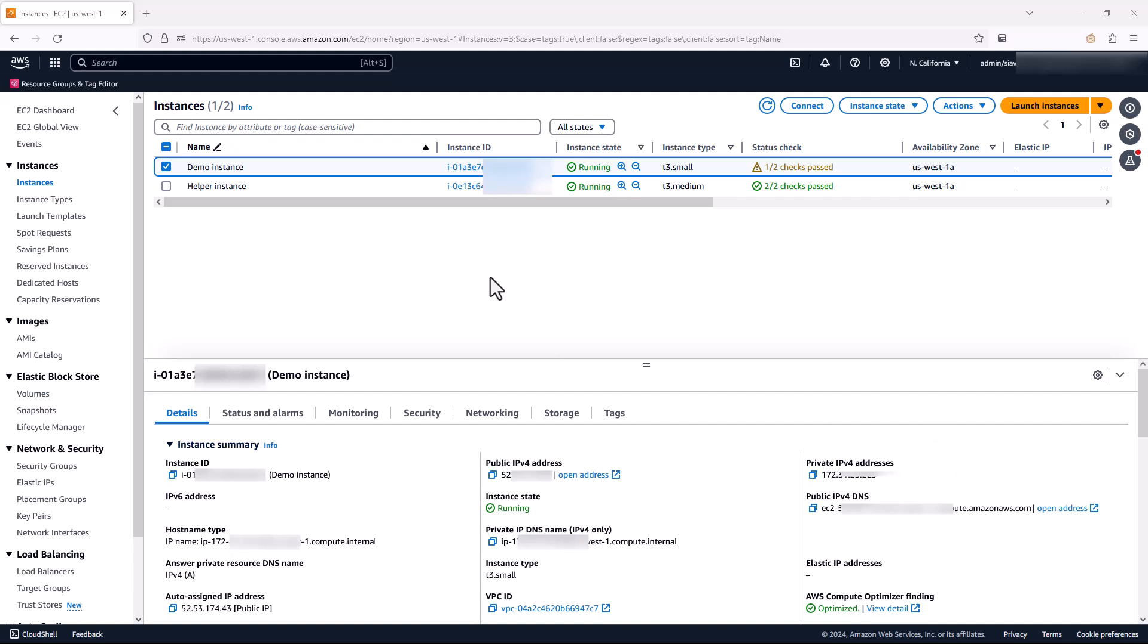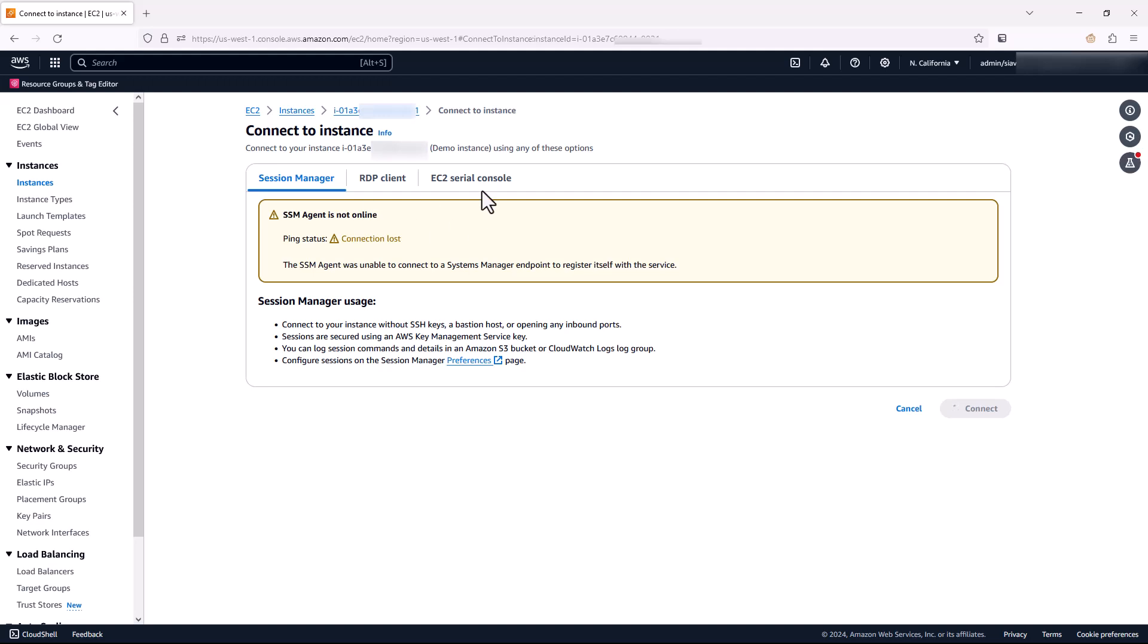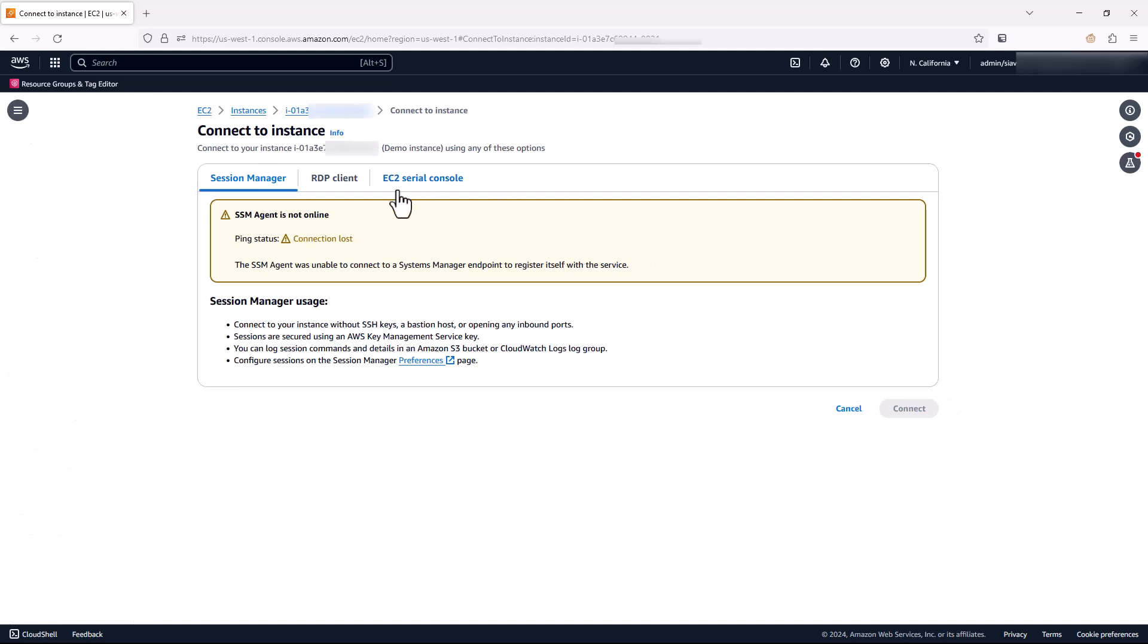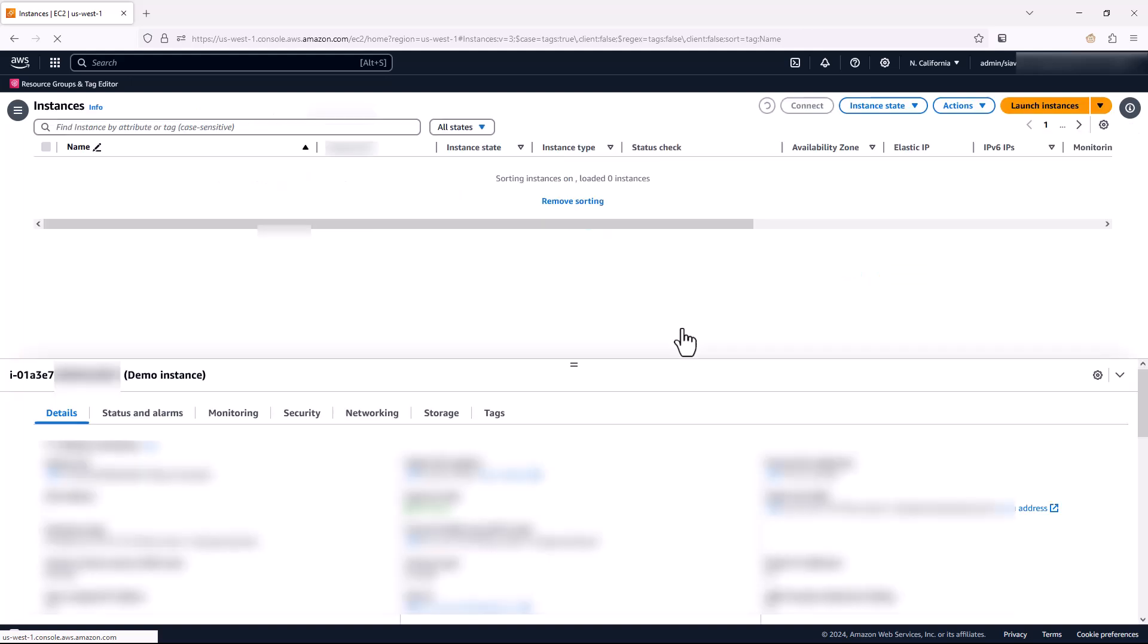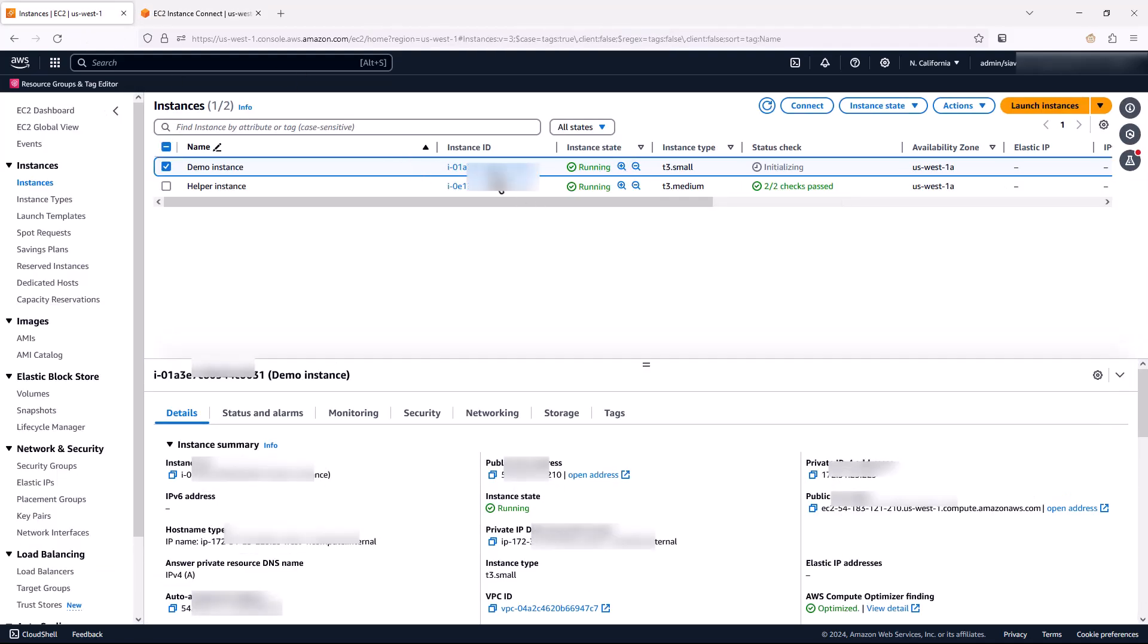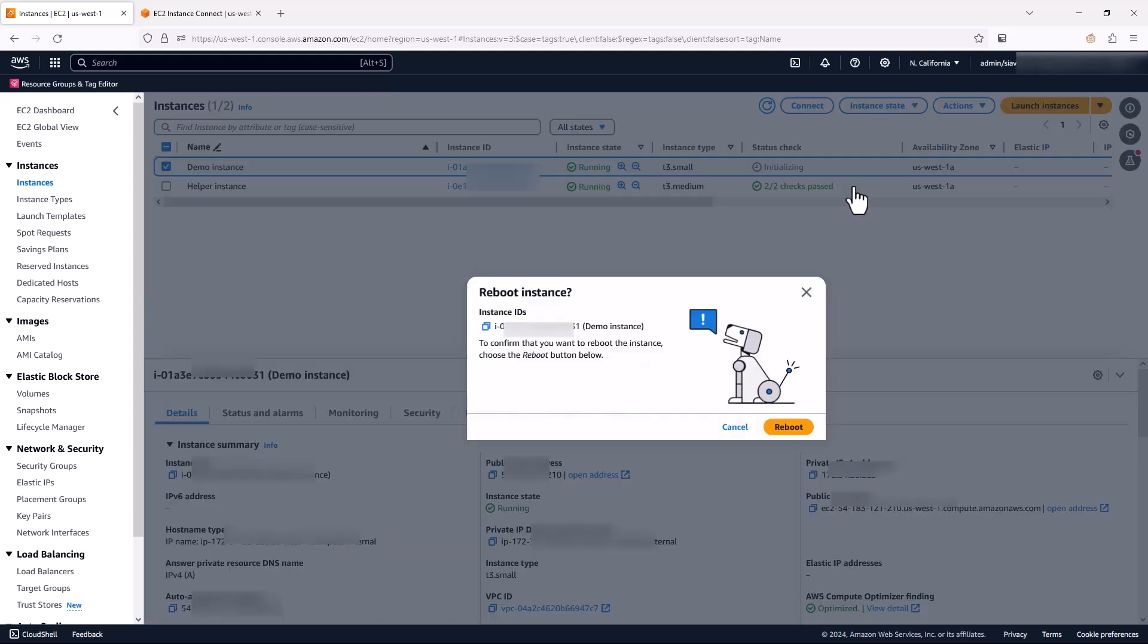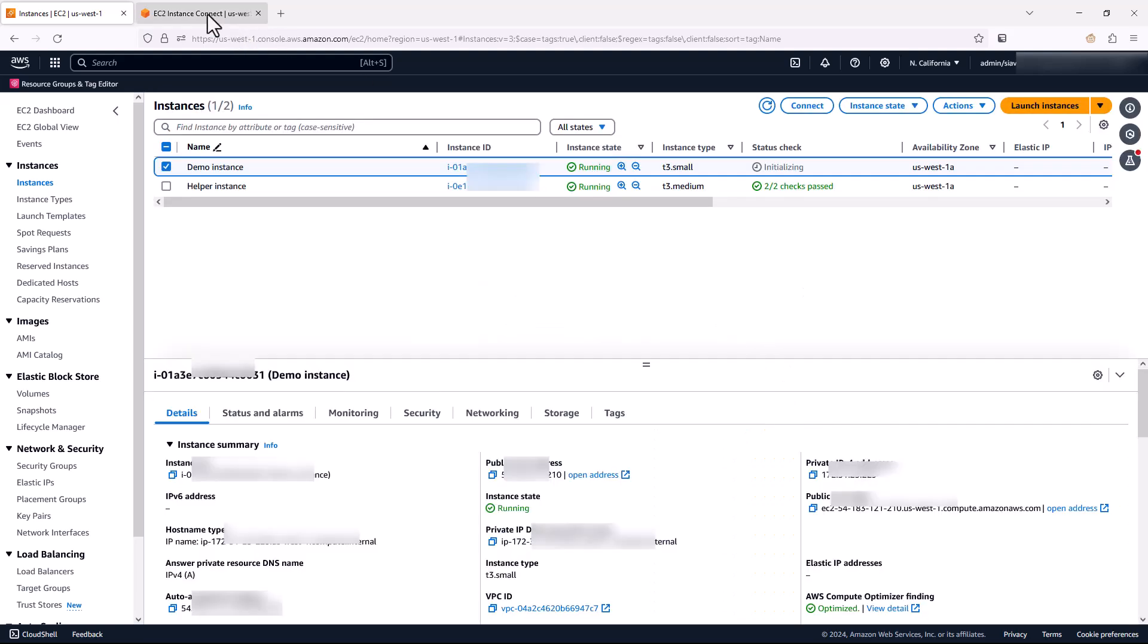Once the instance is in running state, I'm going to click on connect. And then from here, select EC2 serial console and hit connect. You can see it opens a new tab with a serial console connection here, I'm going to do a quick reboot on my instance so we can see the boot menu here.